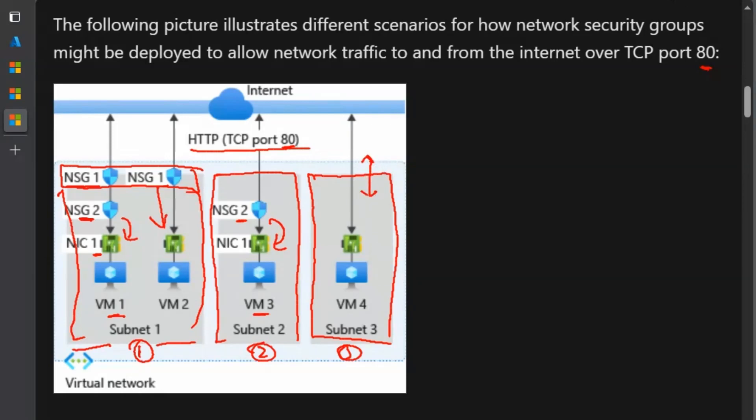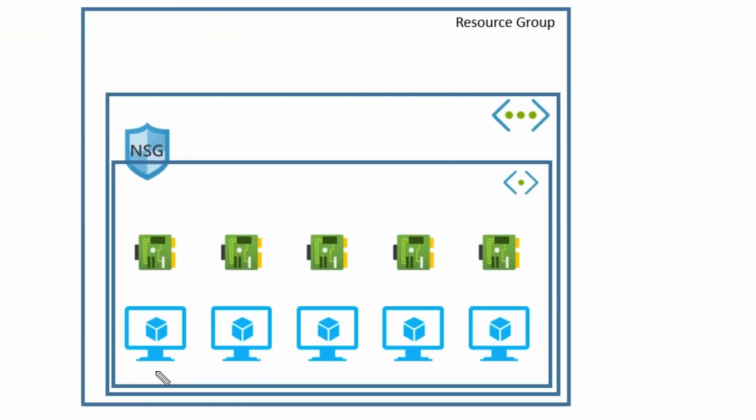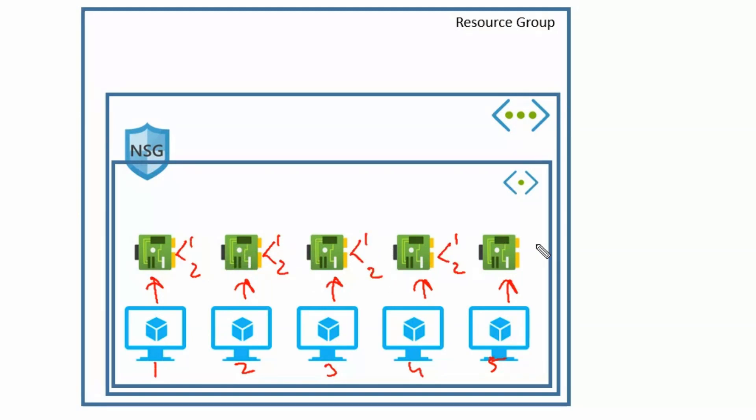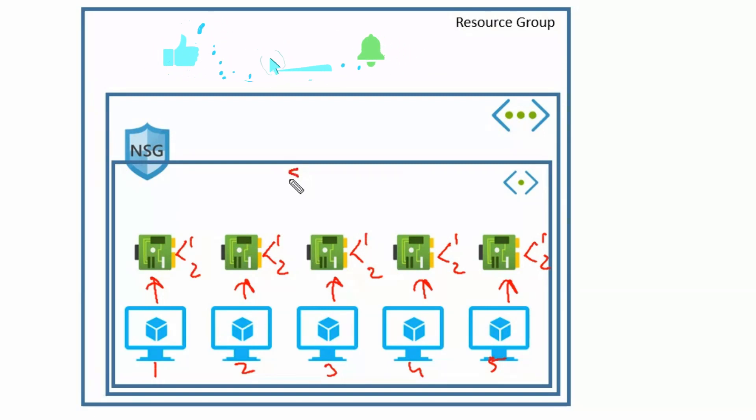Now let's understand the scenario which is provided in our question. I have created this diagram as provided in the question that we have 5 virtual machines. Each virtual machine will have its network interface card. Each network interface card will have 2 IPs, one public IP and second one is private IP. All these virtual machines and network interface cards will be created under the single subnet. And the subnet would reside under virtual network.